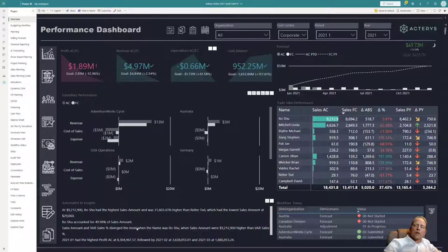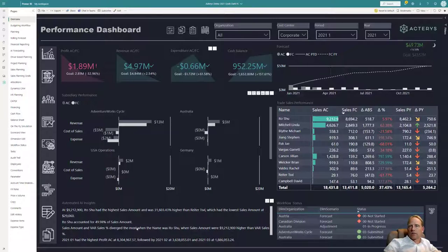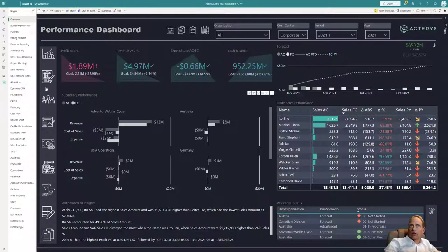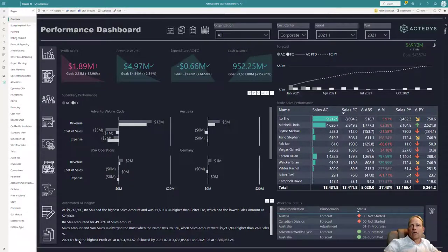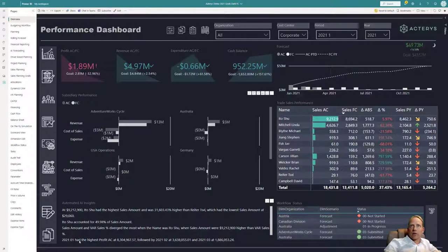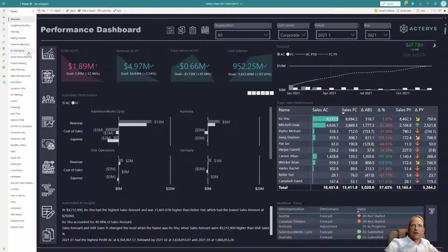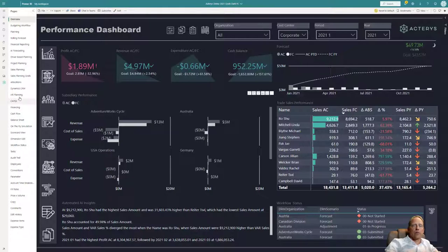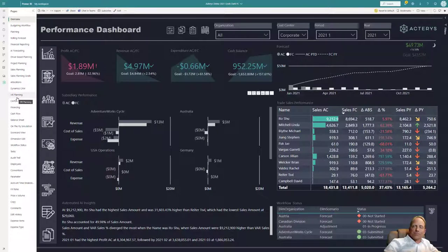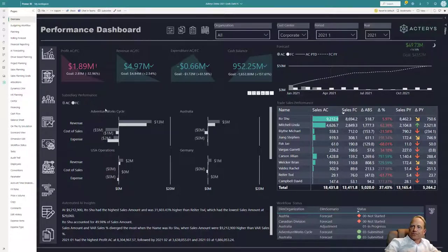But what we're adding now here are the planning capabilities. This is what Acterys brings to the table. That in addition to all the analytics power, you can cover pretty much any scenario from a planning perspective. From typical financial planning, rolling forecast, artificial intelligence driven forecasting, driver based planning, project planning, sales analytics, capital expenditure, HR, and many, many more. So I won't go through all of them, but I want to show you a few ones.